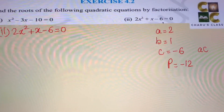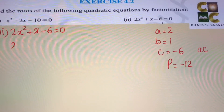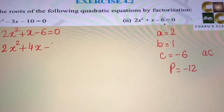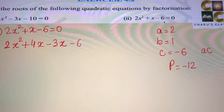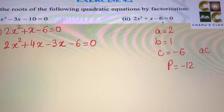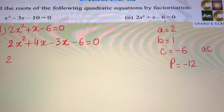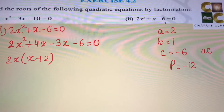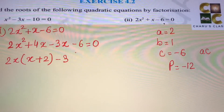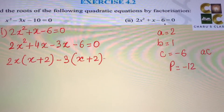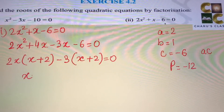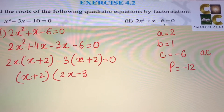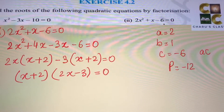We can take 4 and minus 3. So 2x squared — the middle term is split as 4x minus 3x — giving 2x squared plus 4x minus 3x minus 6 equals 0. Taking 2x common from the first two terms leaves (x plus 2), and taking minus 3 common from the next two terms also gives (x plus 2). So x plus 2 is the common factor, and we have 2x minus 3 equals 0.